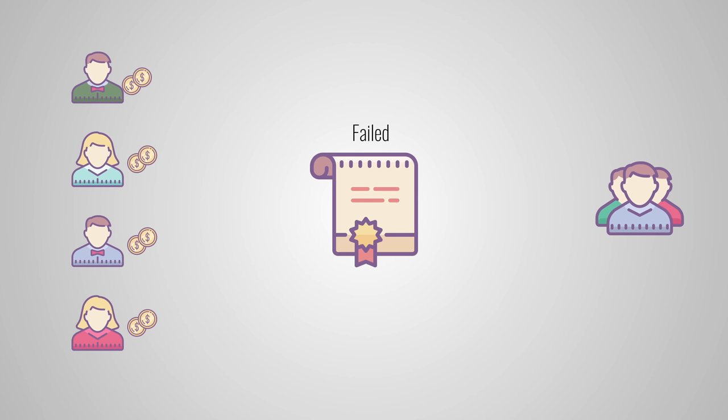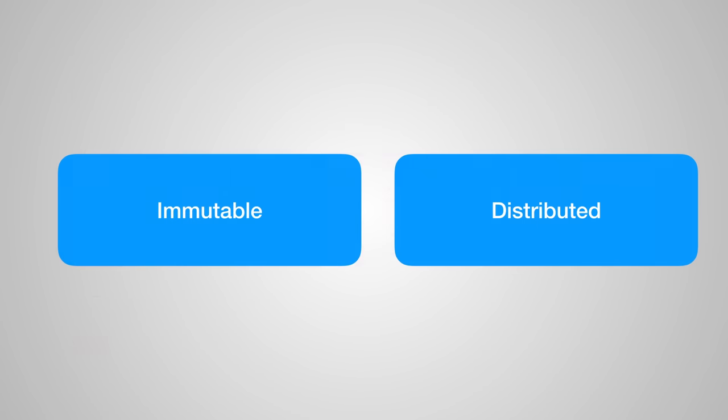But wait a minute, why should we trust the smart contract? Well because smart contracts are stored on a blockchain, they inherit some interesting properties. They are immutable and they are distributed.